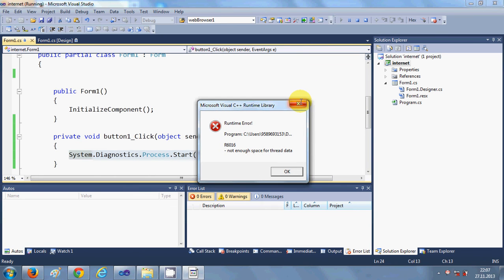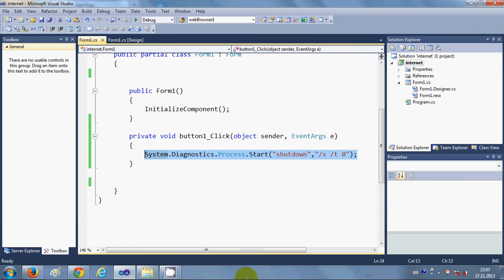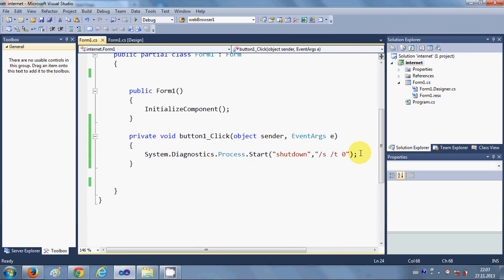Just if you want to shut down a computer, just pass this command, this code, and this is a single line code and it will definitely work.